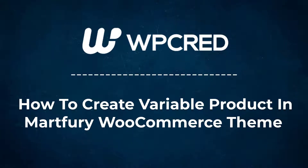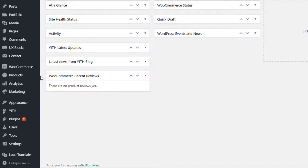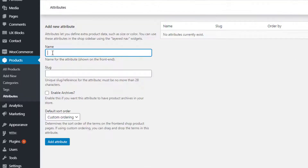Today I'm going to show you how to create a variable product in Martfury WooCommerce theme. So without any further delay, let's get into the video. Before creating a variable product, first you need to create product attributes and its variations globally. From the left sidebar, navigate to Attributes under Products. Now you are on the global attribute page.